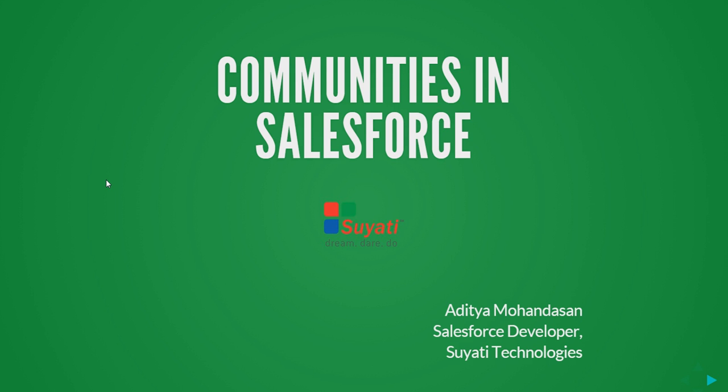Hi folks, I am Aditya Mahondasan, a Salesforce developer from Suyathi Technologies. This video is all about setting up communities and Lightning Community Builder in your Salesforce org.